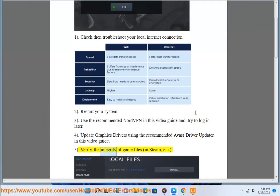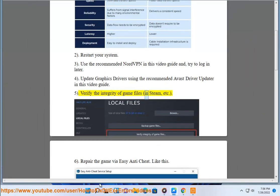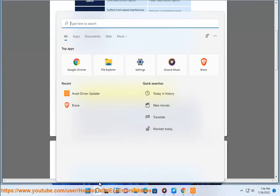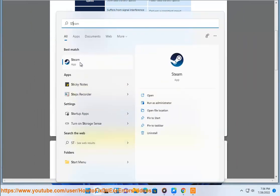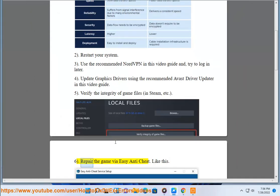Step 5: Verify the integrity of game files in Steam. Step 6: Repair the game via Easy Anti-Cheat.